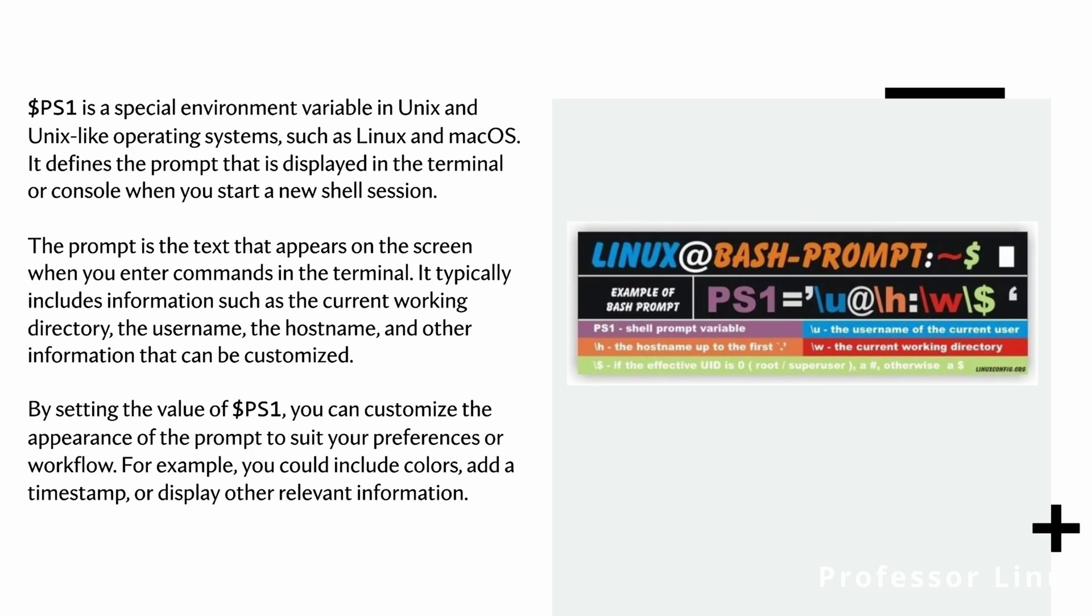As you can see here, we have the quotation marks to encase that, and then the PS1 equals, and that's how you make a variable in Linux.